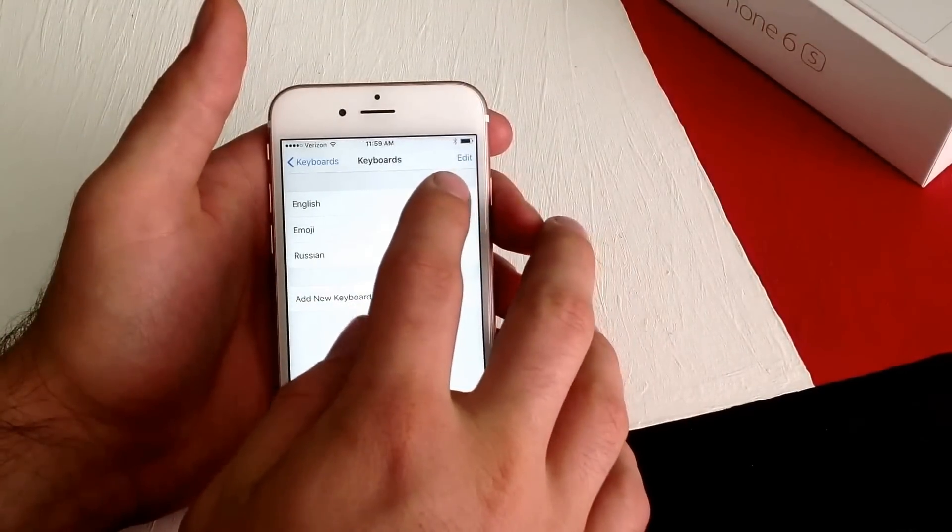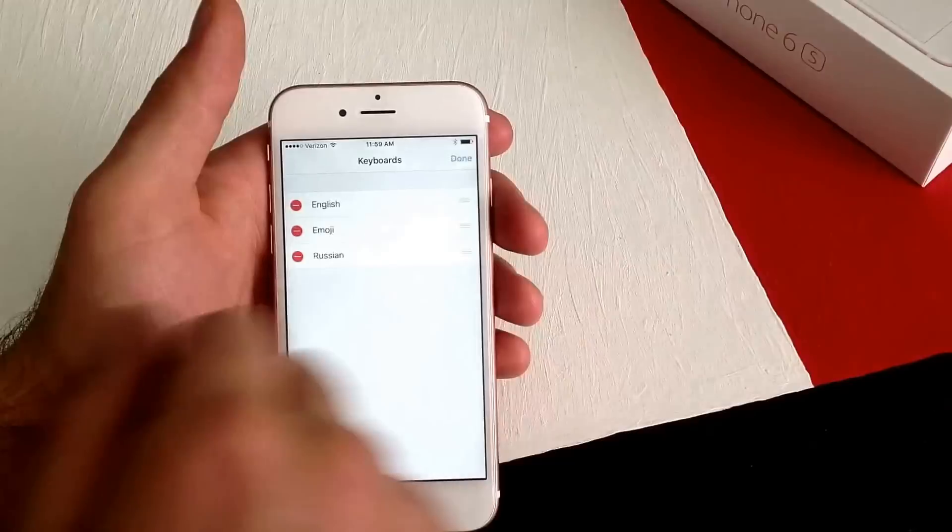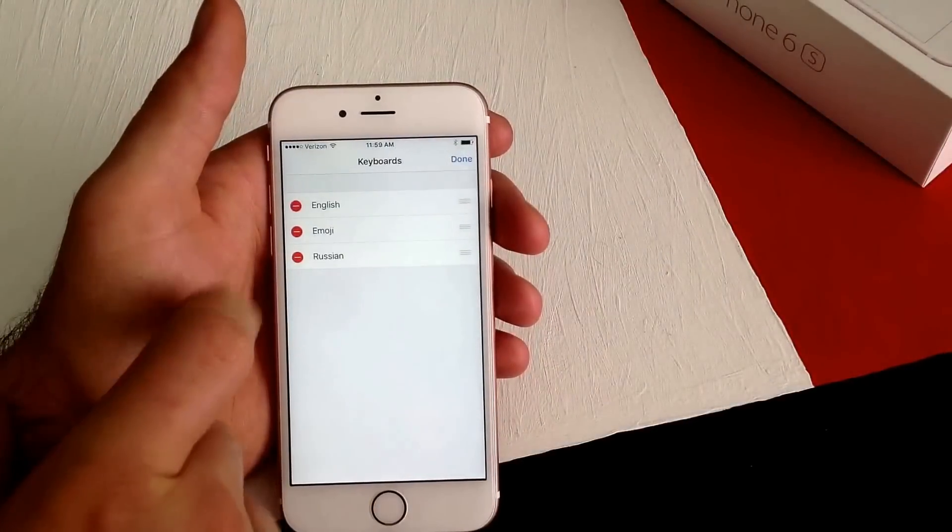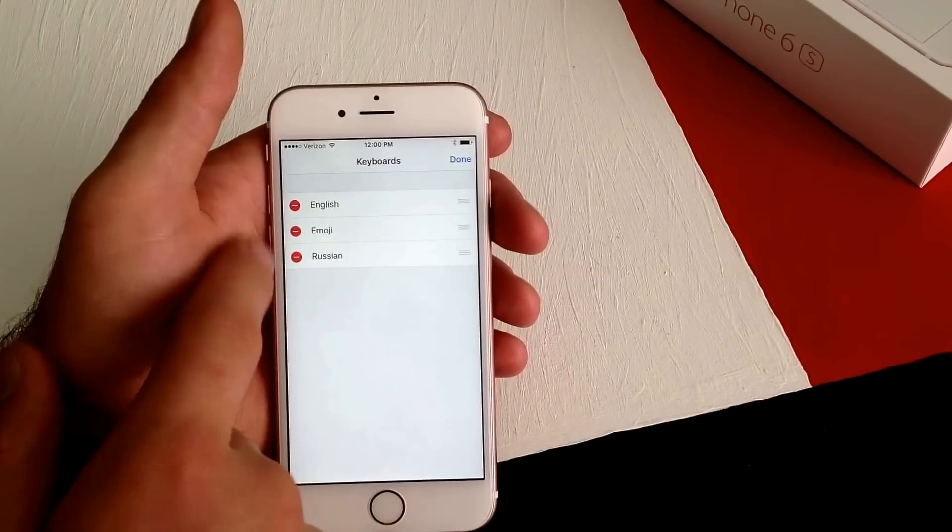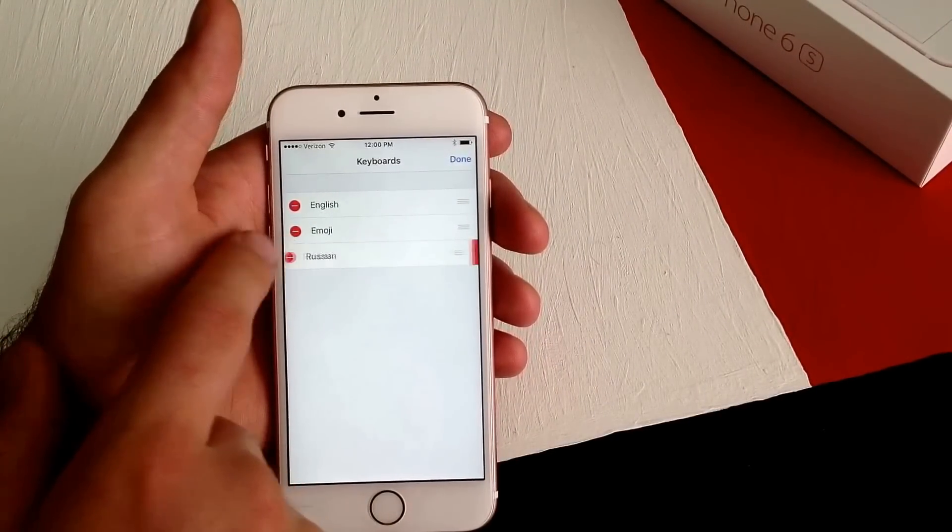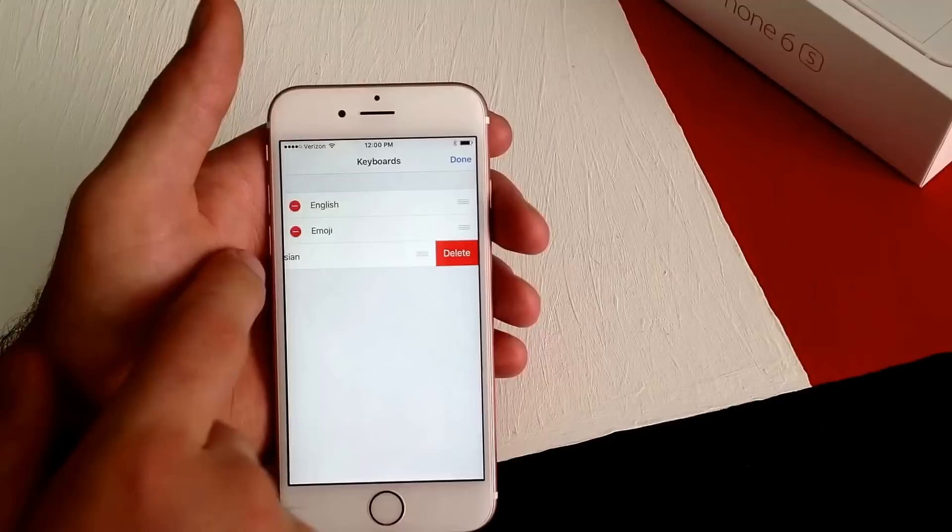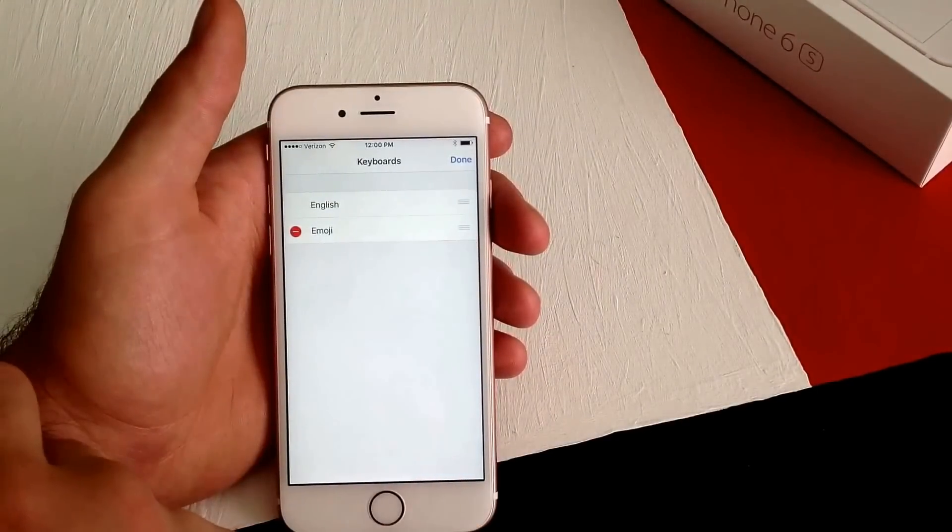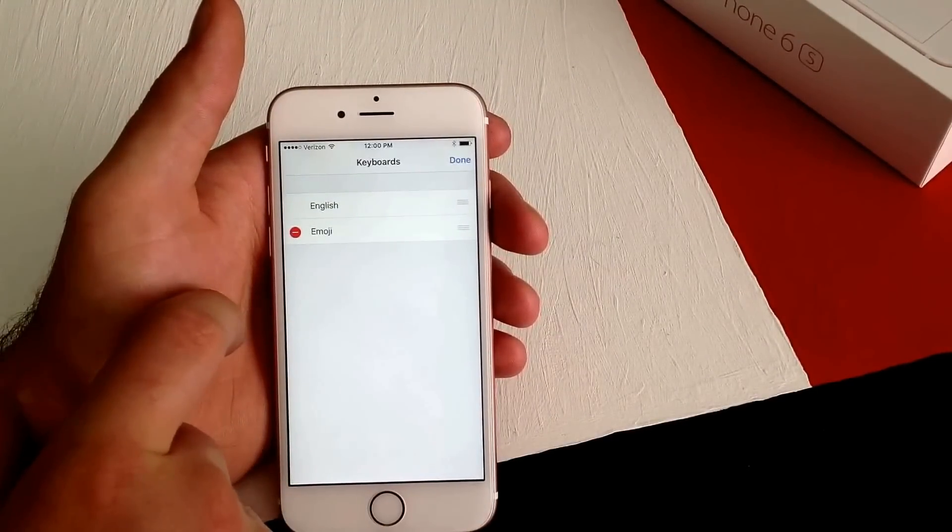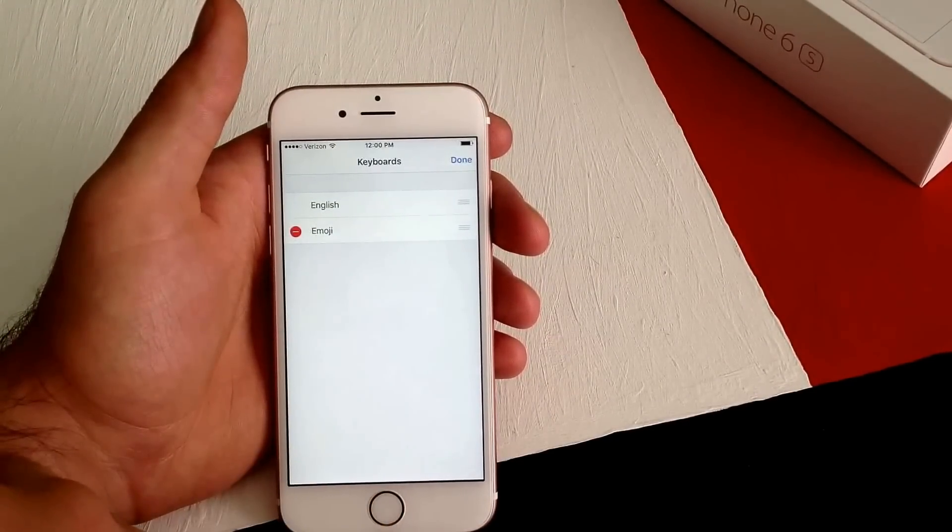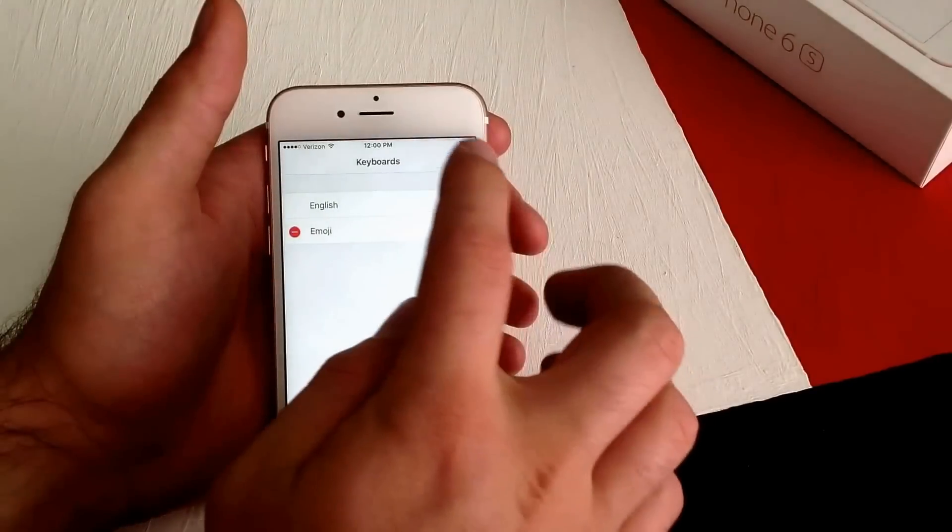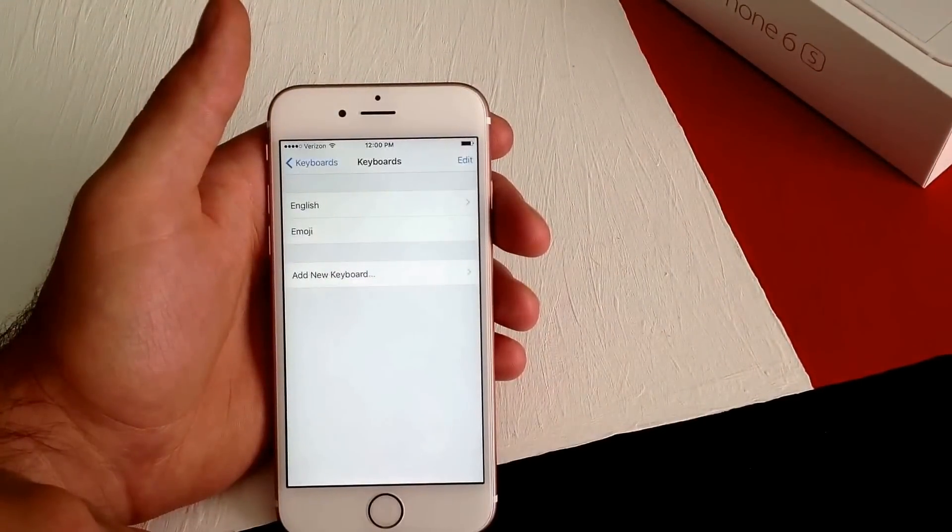Select Edit here up on the top right corner. If you want to get rid of your emoji keyboard, Russian keyboard, English, or whatever keyboard you want to remove, select it and there's a Delete option. Once you've deleted all the keyboards you no longer want on your phone, go ahead and select Done.